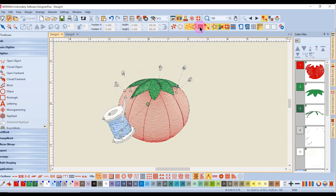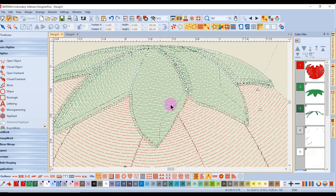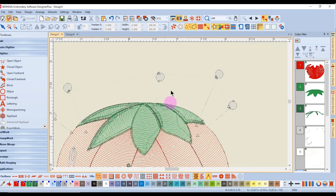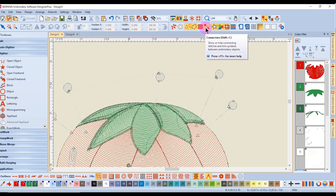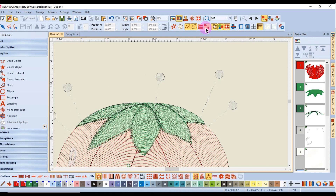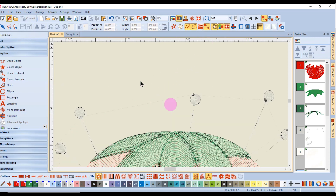Show Points is next, and when this is turned on and you zoom in, you can view the needle penetrations of the design. Show Connectors is next, and this will hide the jump stitches that you see in Design View.